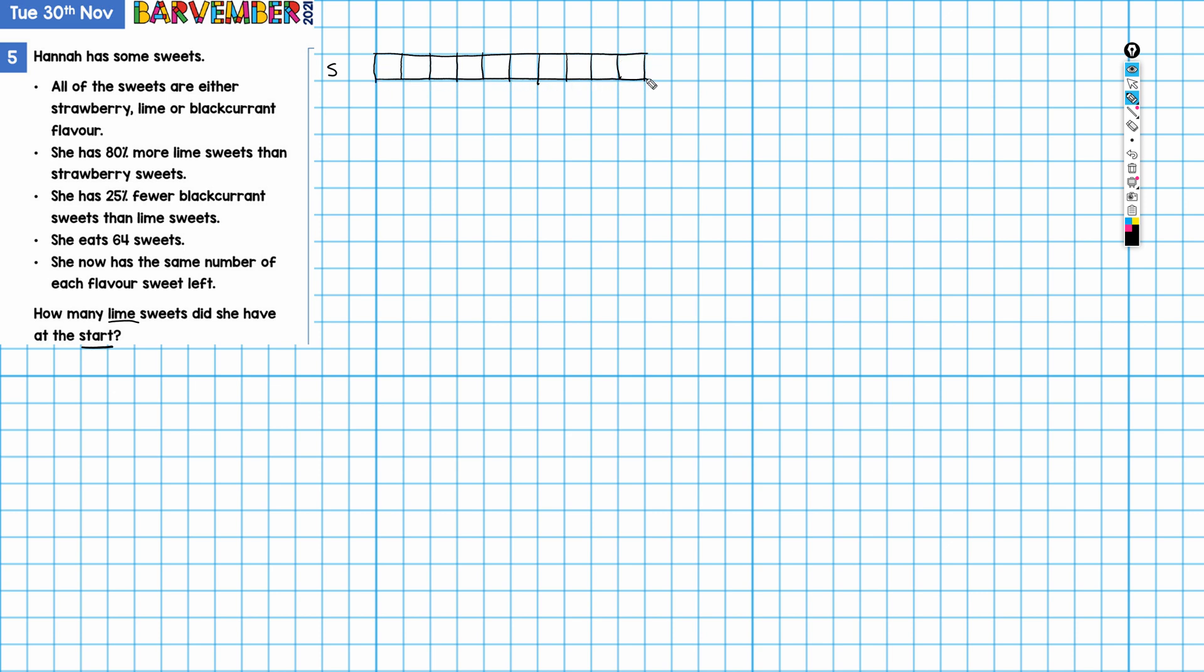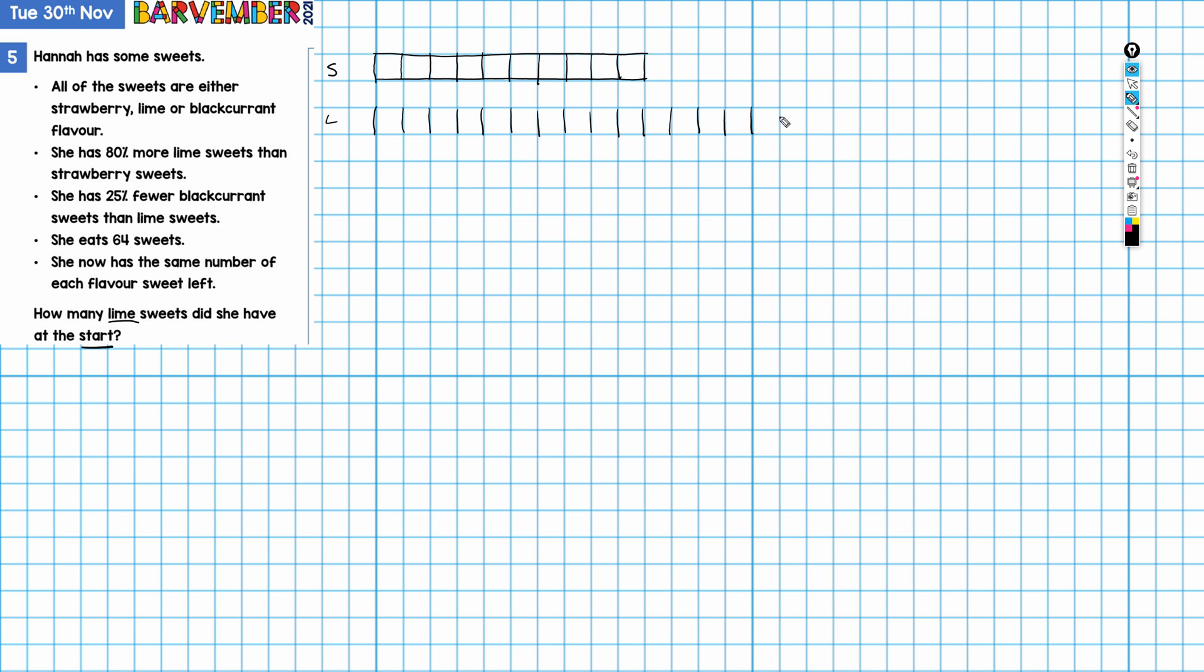So that's strawberry. Then she has 80% more lime sweets than strawberry. So the bar for lime is going to be 80% longer than the bar for strawberry. That would be—if strawberry has 10 parts, lime is going to have eight more parts than that, so 18 parts. One, two, three, four, five, six, seven, eight, nine, ten, which gives us the same as strawberry, and then another eight: one, two, three, four, five, six, seven, and eight.